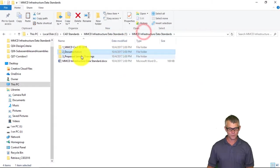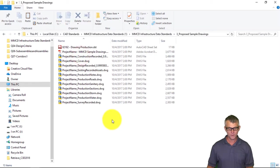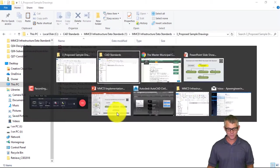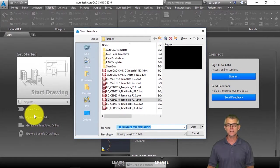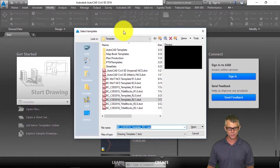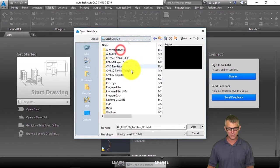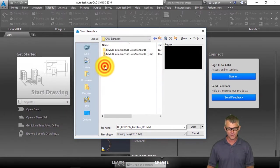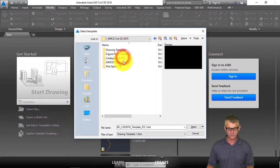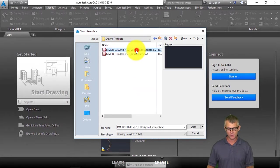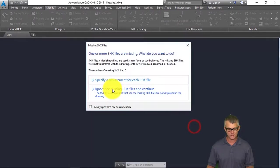In the third folder there's a collection of sample drawings. Let's go to Civil 3D and I'm going to create a new drawing using the MMCD Municipal CAD standard drawing template. This is in my C drive under CAD Standards, and we'll go into MMCD — there is my drawing template folder and there's the design and produce drawing template.